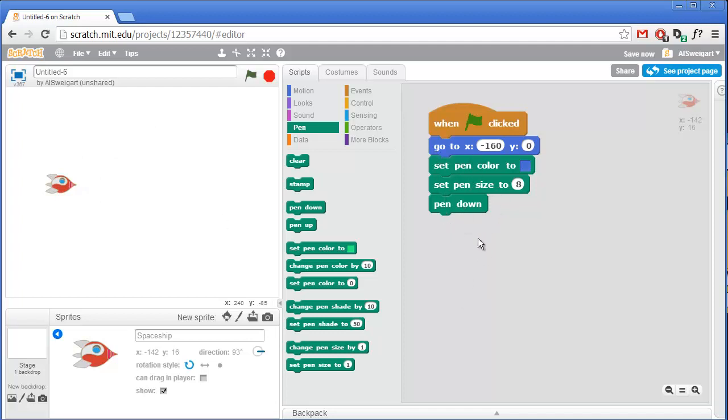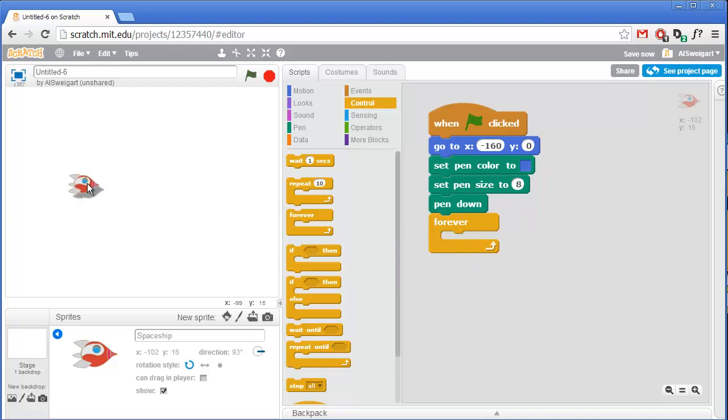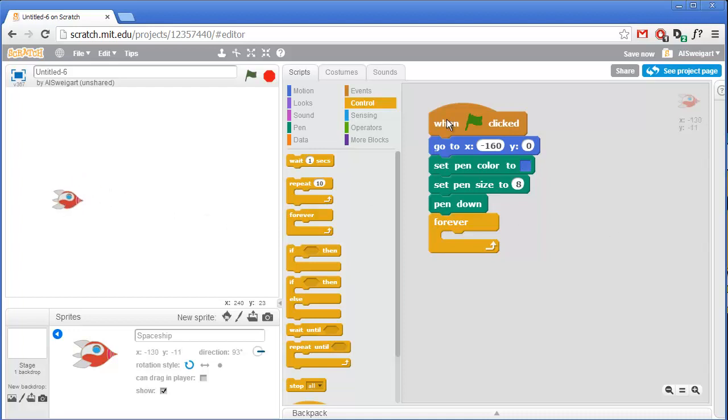So that's all the setup code that we need. Now we can enter into the forever loop. So go to the orange control section and grab this forever block. Now the code that we'll execute again and again forever will be moving the spaceship forward in whatever direction it's facing, and then checking if the A or D keys are held down. And that'll cause this spaceship to turn to the left and to the right. And once we add all the code for one of these spaceships, we'll go ahead and duplicate this sprite for player two. So first things first, let's just rename this sprite to player one.